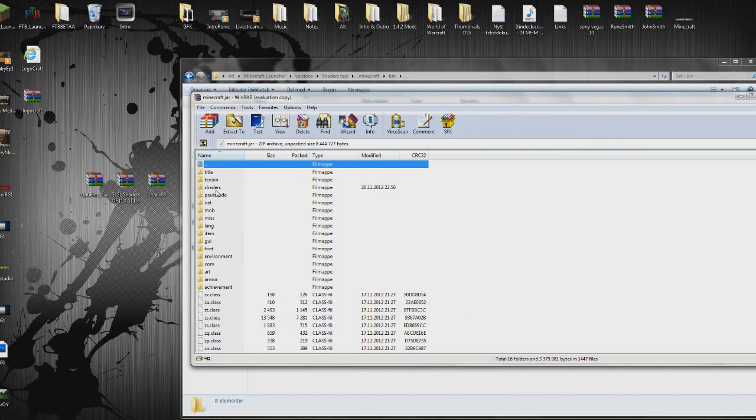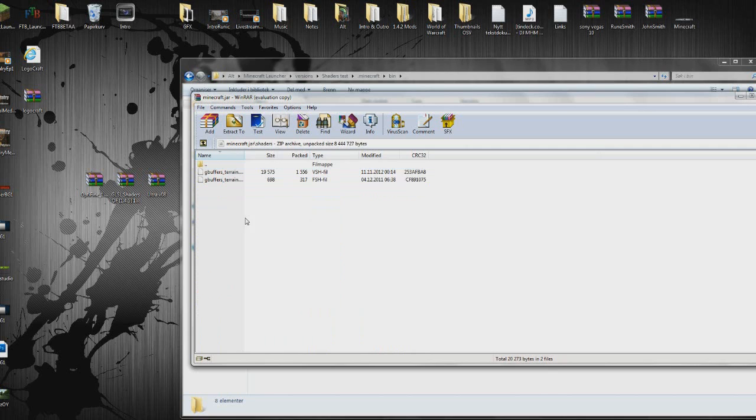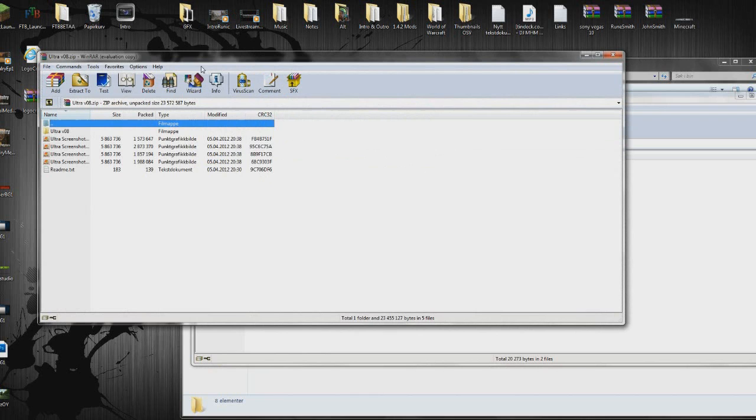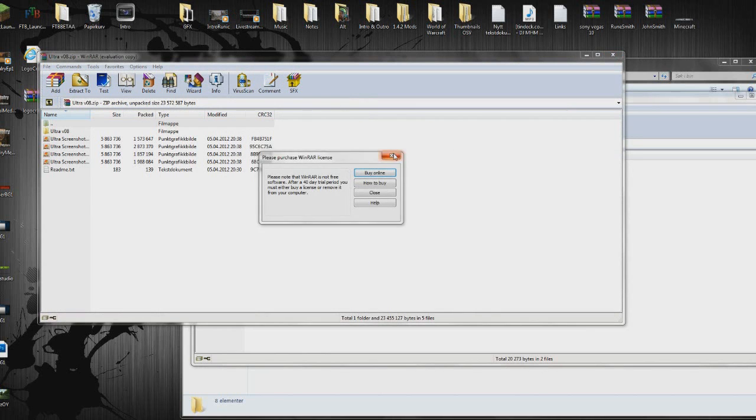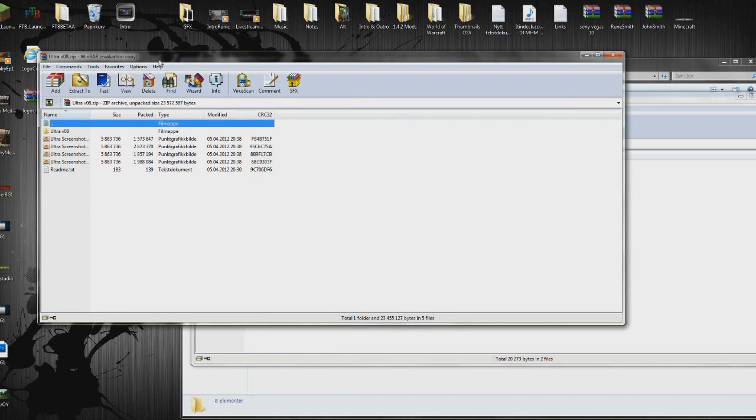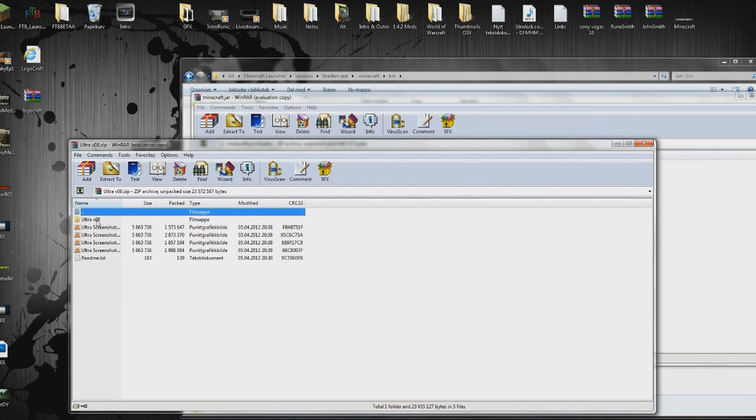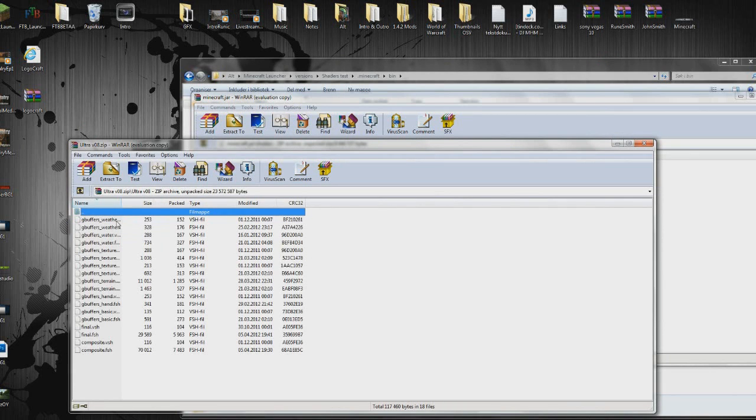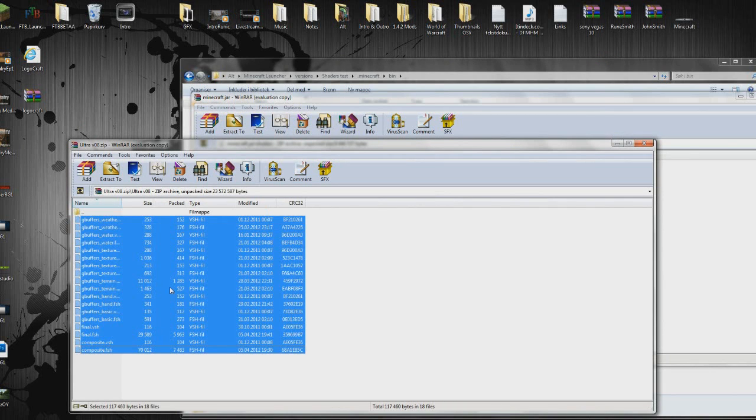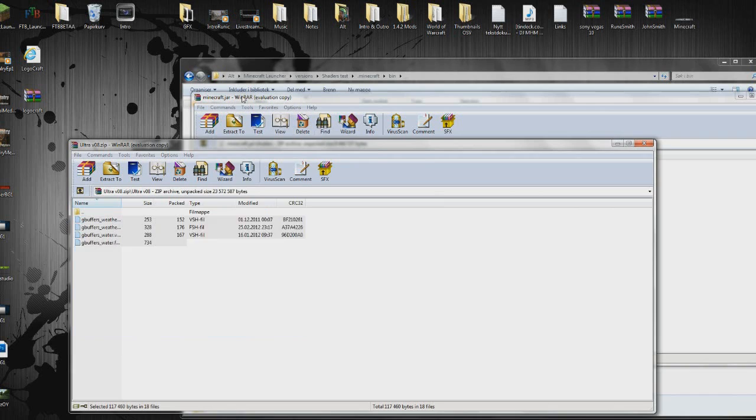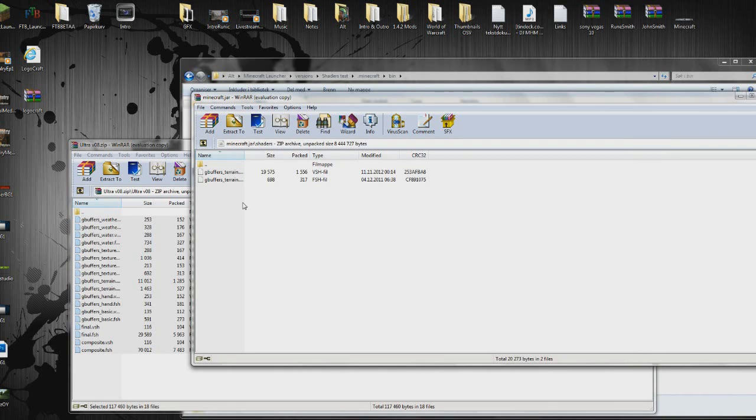You should have the shaders folder in here now. And you want to open that. And then you want to open the Ultra version 08 on your desktop. And in the Ultra zip file, open the folder here, Ultra V08. Copy everything inside that. Then paste it into your minecraft.jar shaders folder.